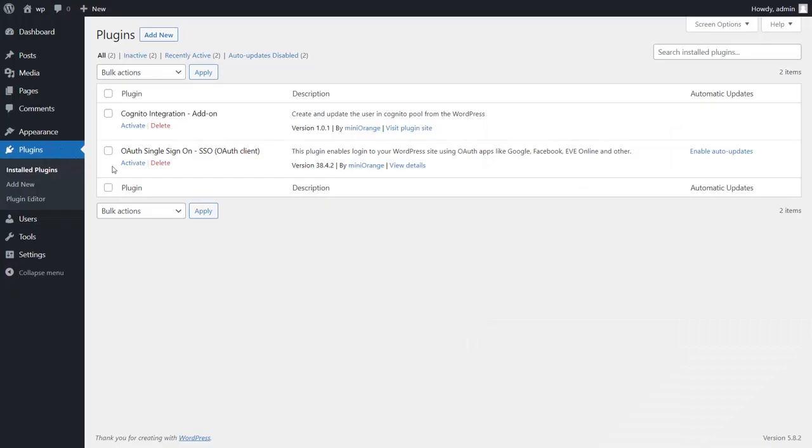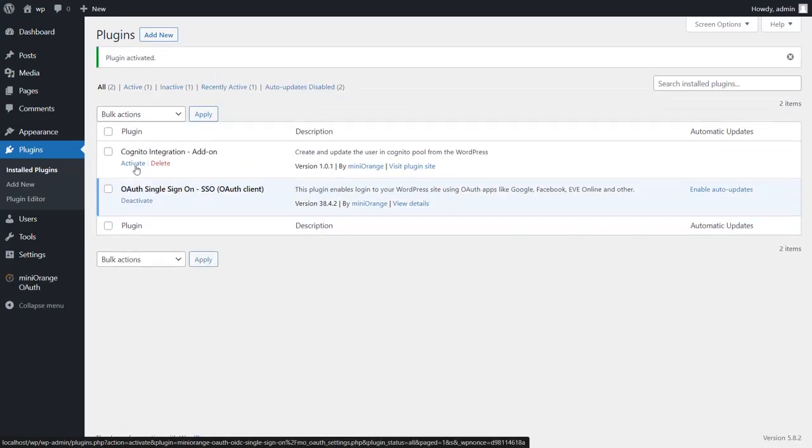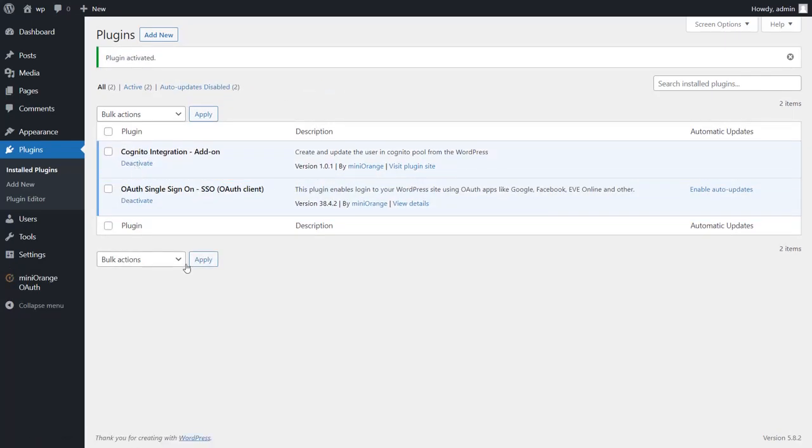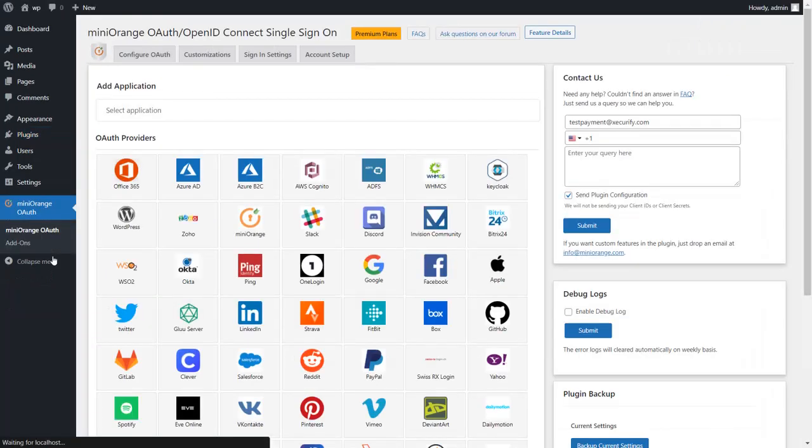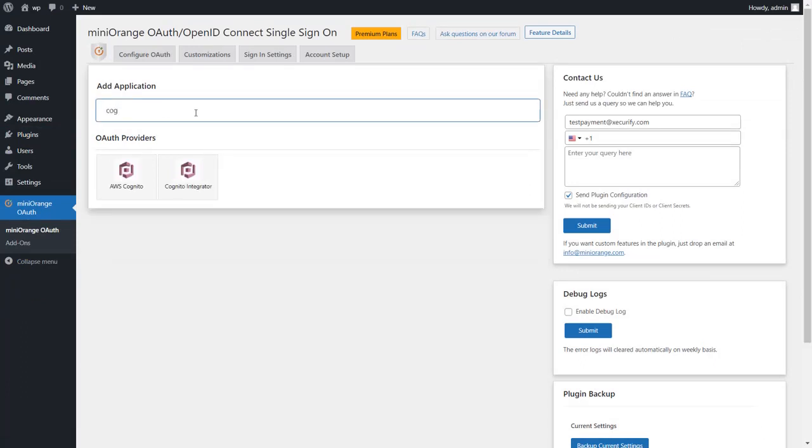Go to plugins tab and install and activate the OAuth Single Sign-On plugin and Cognito Integrator add-on. This add-on is compatible with mini orange OAuth client premium plugin. Now go to the mini orange OAuth client plugin, search and select Cognito Integrator application.